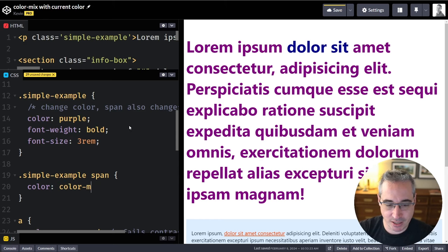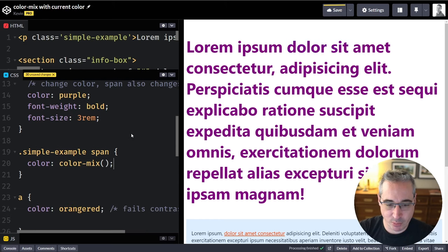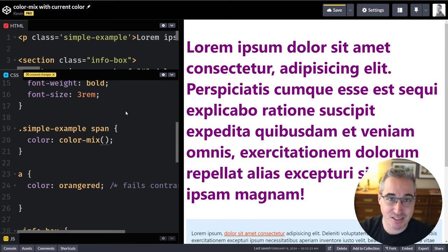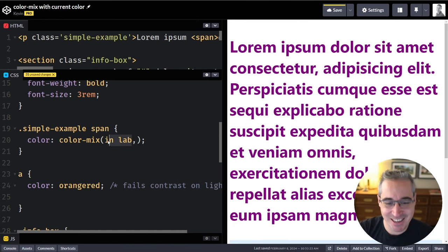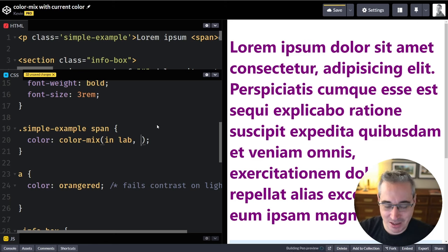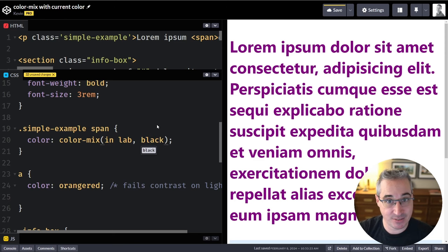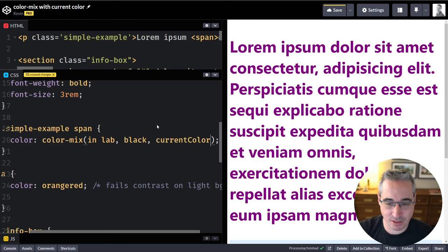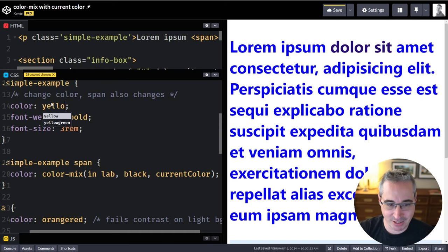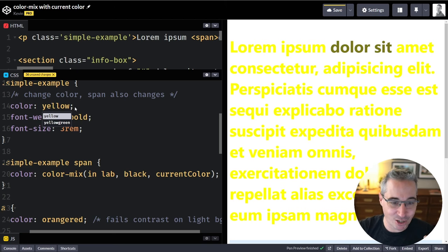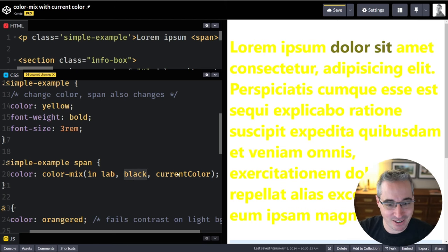Instead of that, I could use color-mix. There's one thing you need with color-mix: you give it two colors but you also need to specify the color space for the mix. We're just going to use `in lab` — the lab color space. So we'll take some black to get a darker color and mix it with our currentColor. When I do that it gets darker and stays purple. If I change the parent to blue we get a dark blue; change it to yellow and we get a dark yellow. We're mixing our currentColor with black.